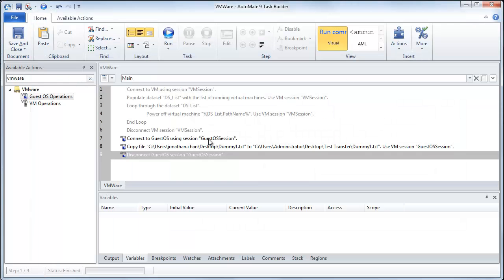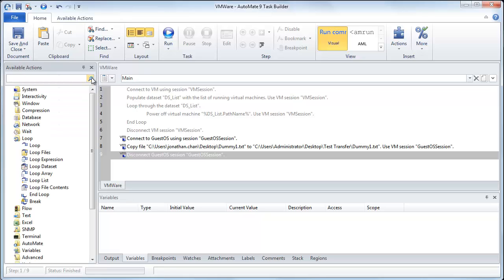So as you can see, there's a lot of functionality with VMware. You can easily interact with snapshots, with the VMs themselves, or even the guest operating systems on those VMs. In addition to that, you can also interact with the 500 plus actions that Automate has directly built in and integrate these with your VMware processes. And this also works with all of our triggering abilities to schedule, to file monitor, and so forth. We hope that you have found this informative, and we look to hear from you soon.